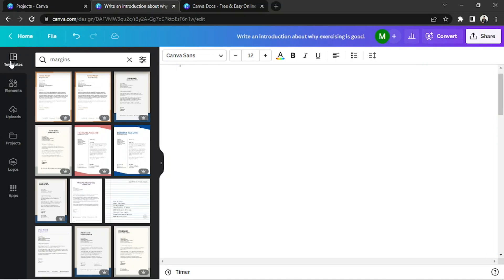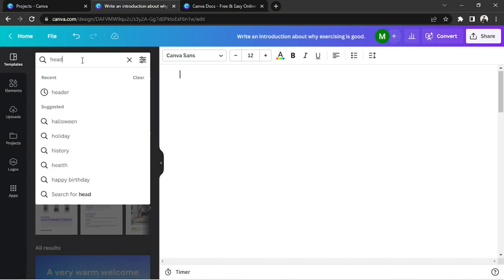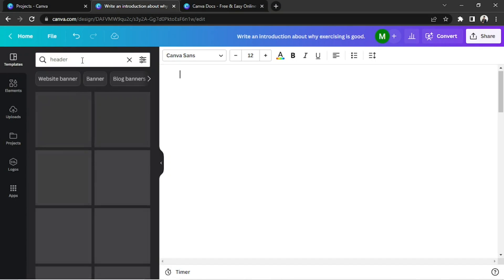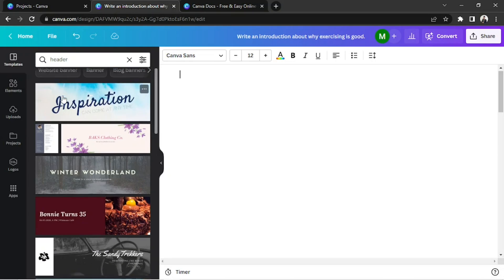Then, on the search bar, we're gonna search for Header. Some results will pop up. Click on one you want to use.